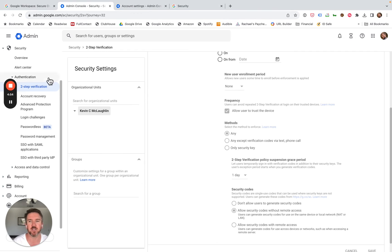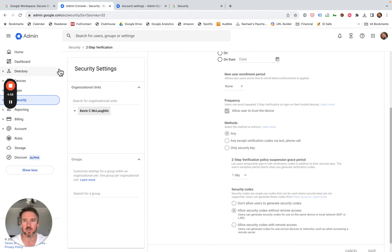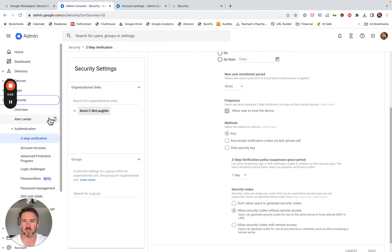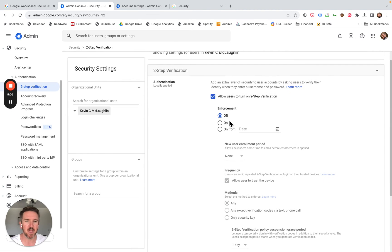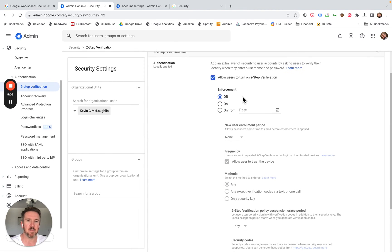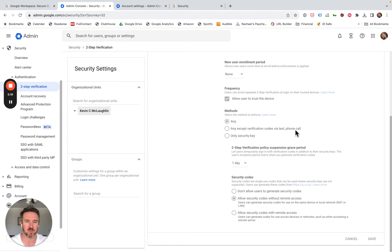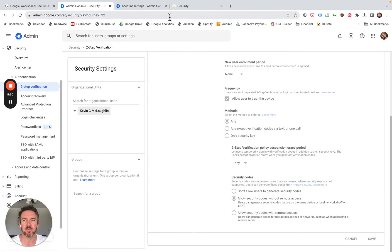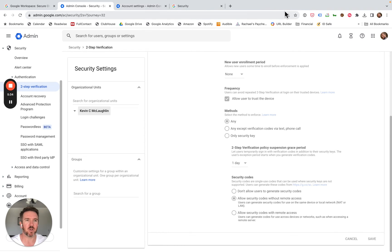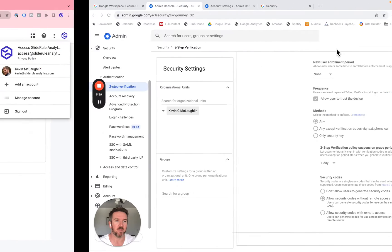First thing is, if you do have Google Workspaces set up, you're going to go into your admin console. You're going to click show more, security, authentication, two-step verification. And you're just going to make sure that enforcement, whether it's on or off, doesn't matter. You just want to make sure that any methods are allowed, or at least verification codes via text or phone call. Either of these will allow you to use the authenticator app that we need to give everybody access to the account.